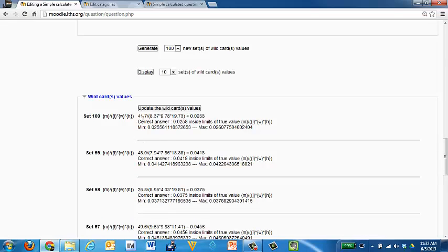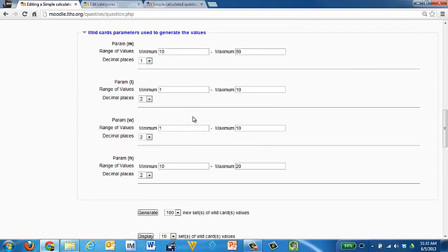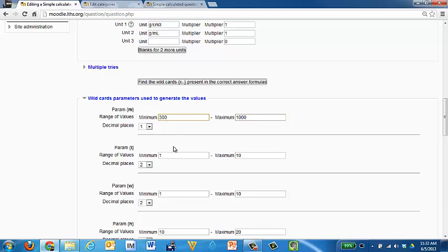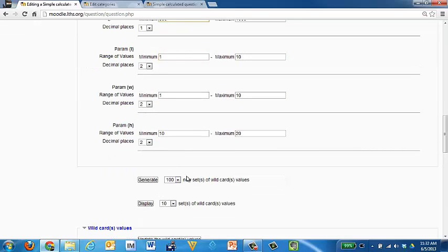If we click wildcard values, it will show us what it came up with. It came up with a mass of forty one point seven. It came up with a length, a width, and a height. It did the math for us and got an answer that's fairly small. Now I need to ask myself, do I really want my students to get something like this as an answer? Because it's a relatively small answer. I'm thinking that I want to actually change my parameters a little bit. I'm going to change it so that the maximum range of values is between a hundred and a thousand. Let's make it three hundred and a thousand.